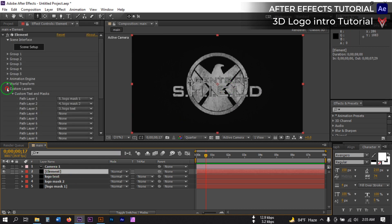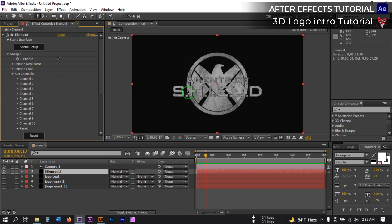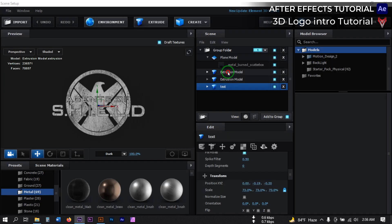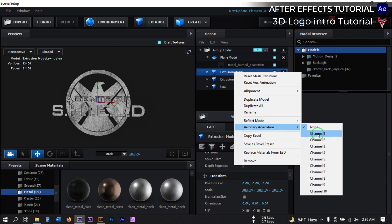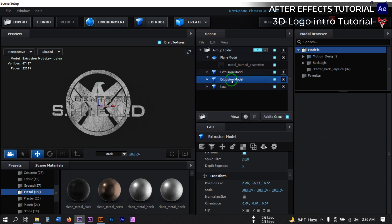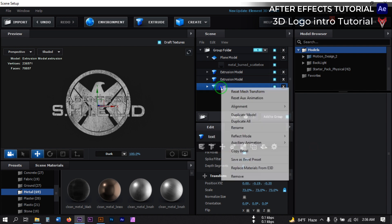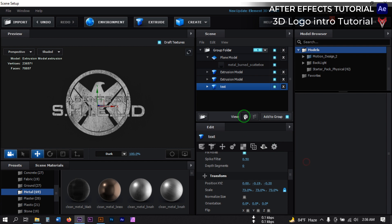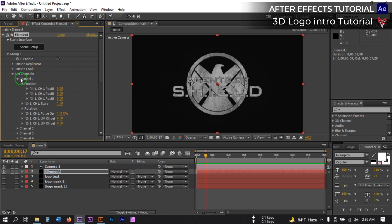Select the Element layer, then go to Group 1 and select Auxiliary Channel. Before that, we need to go to Scene Setup again. Select this model, right-click, and select Auxiliary Channel 1. For the second model, select Auxiliary Channel 2. And for the text, select Channel 3. Now hit OK. Then go back to Auxiliary Channels and click on it.